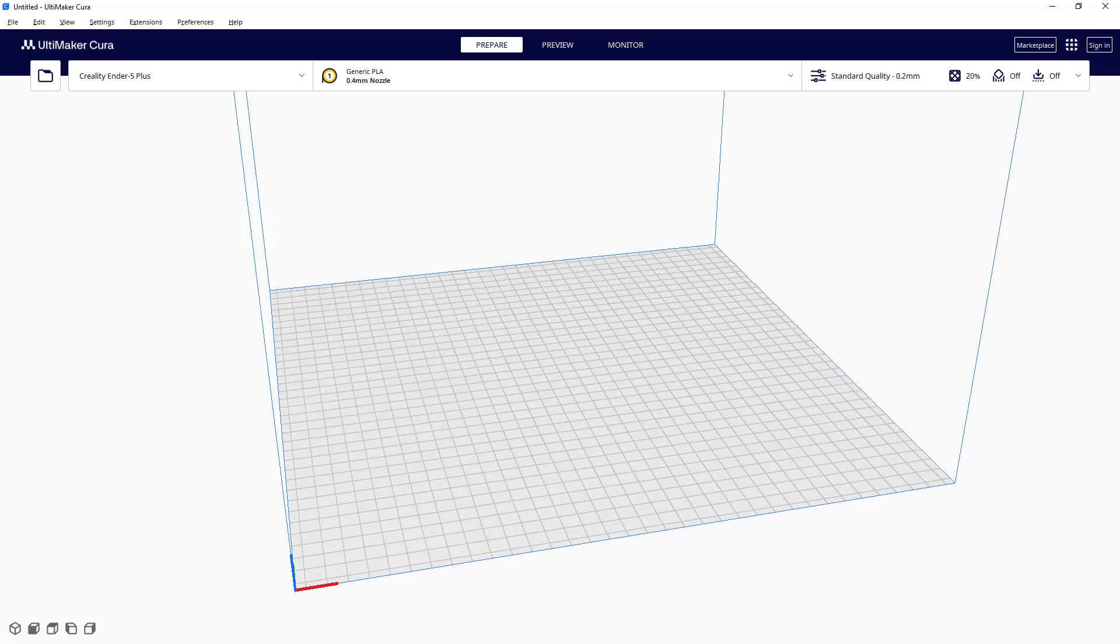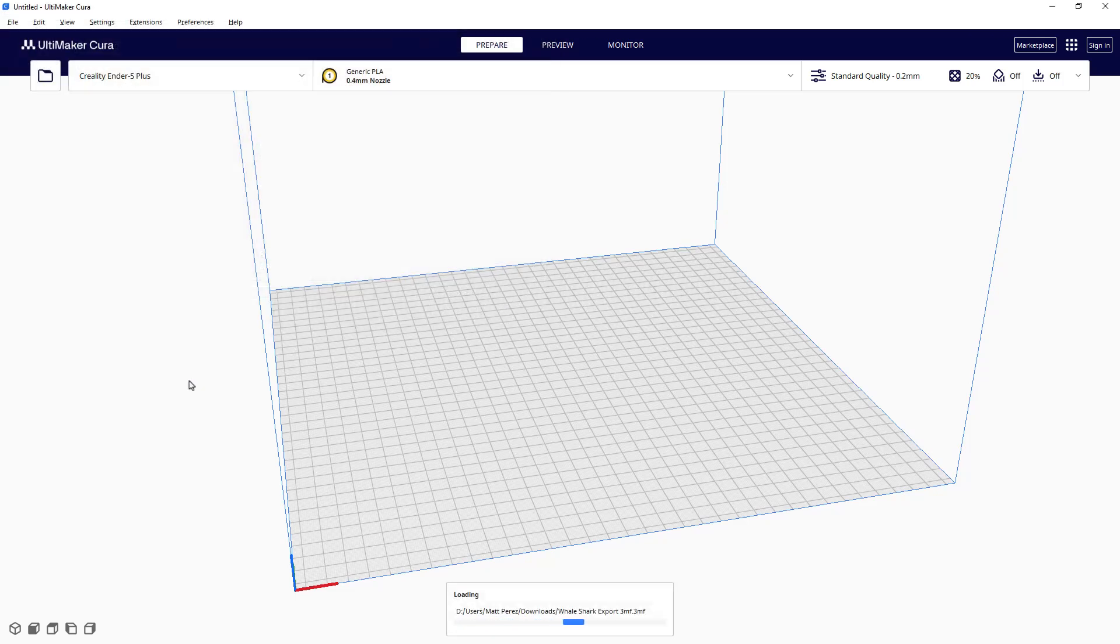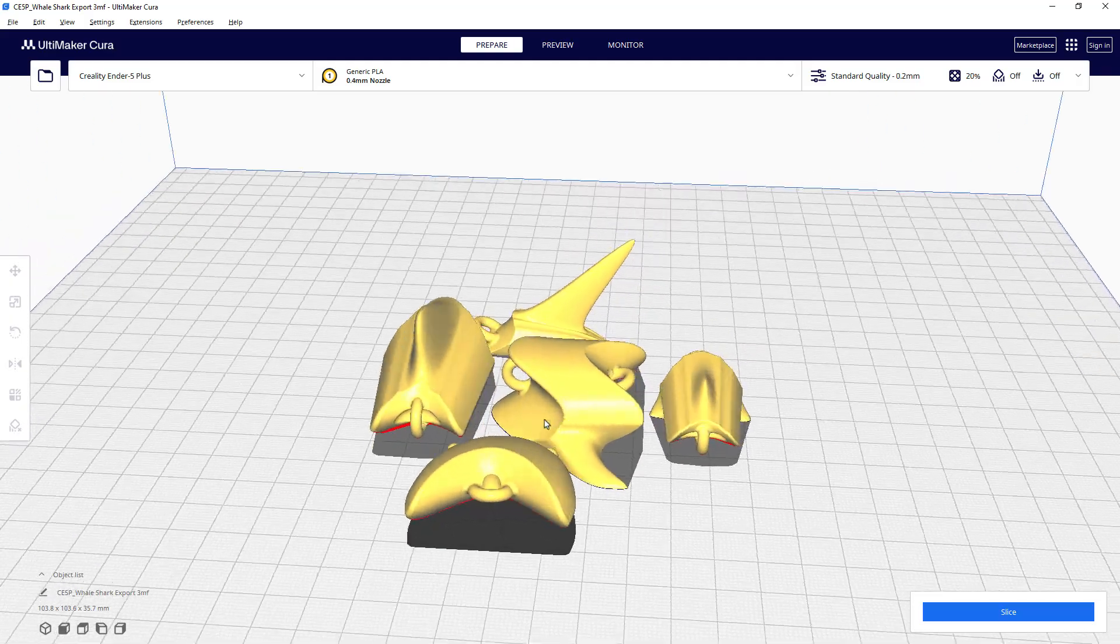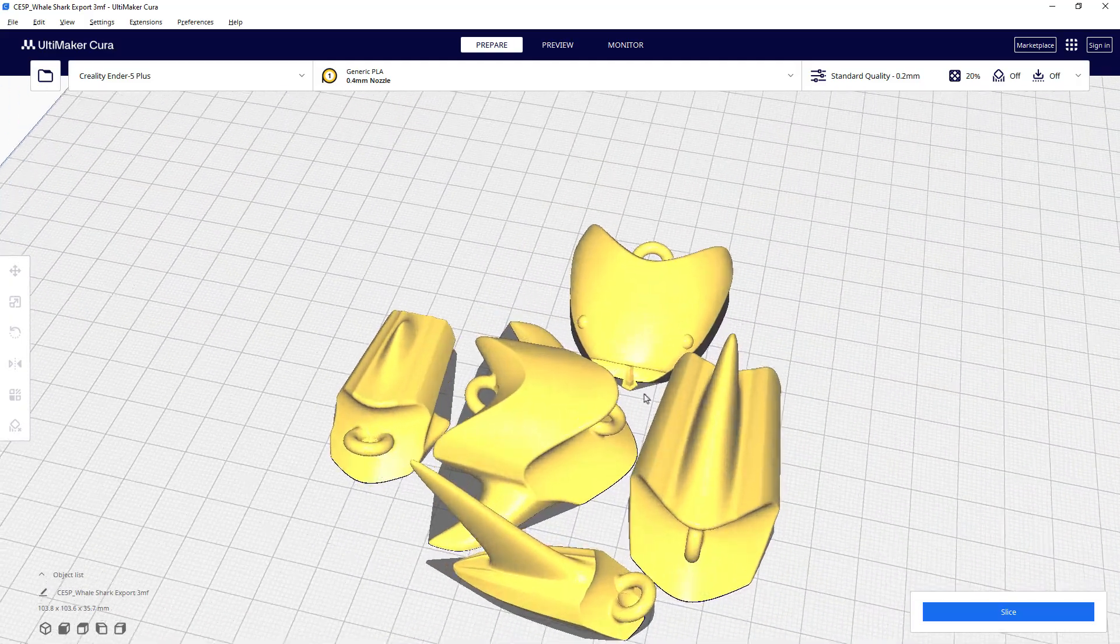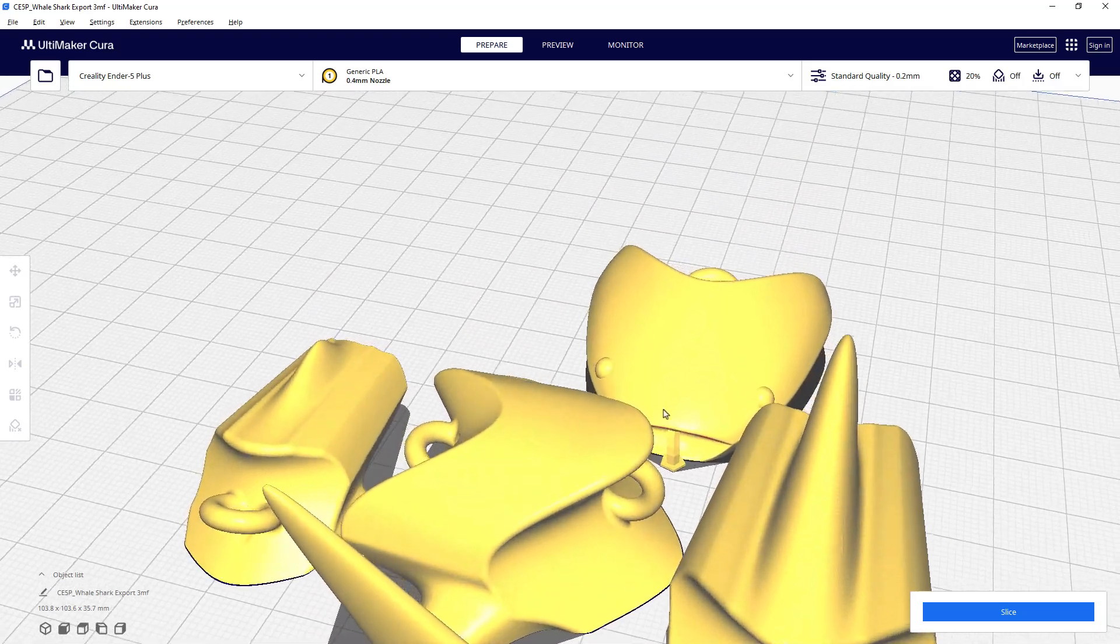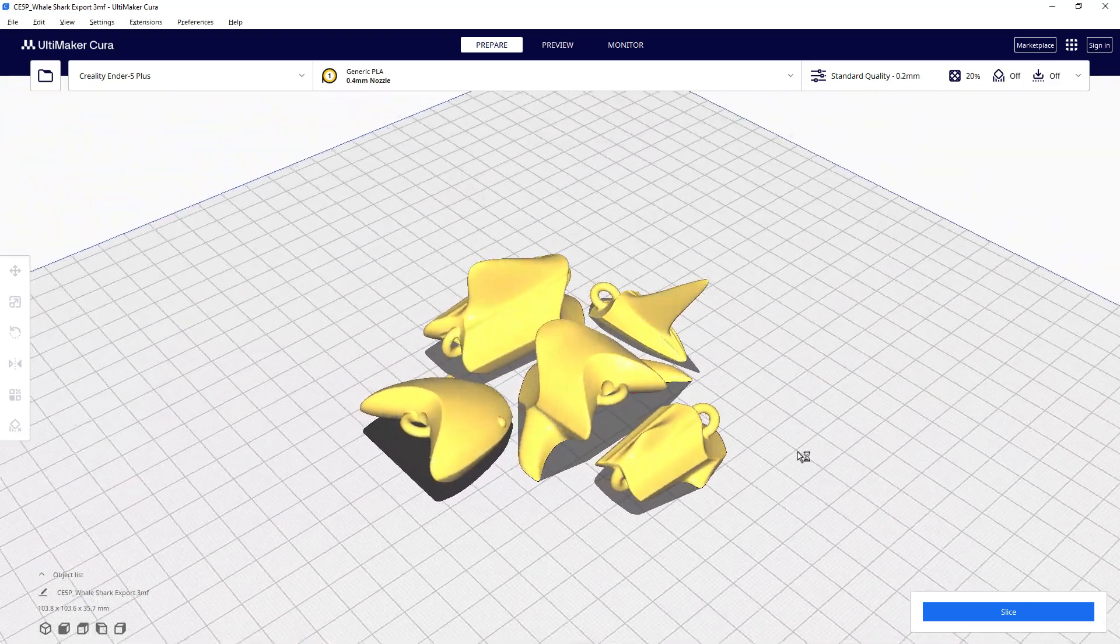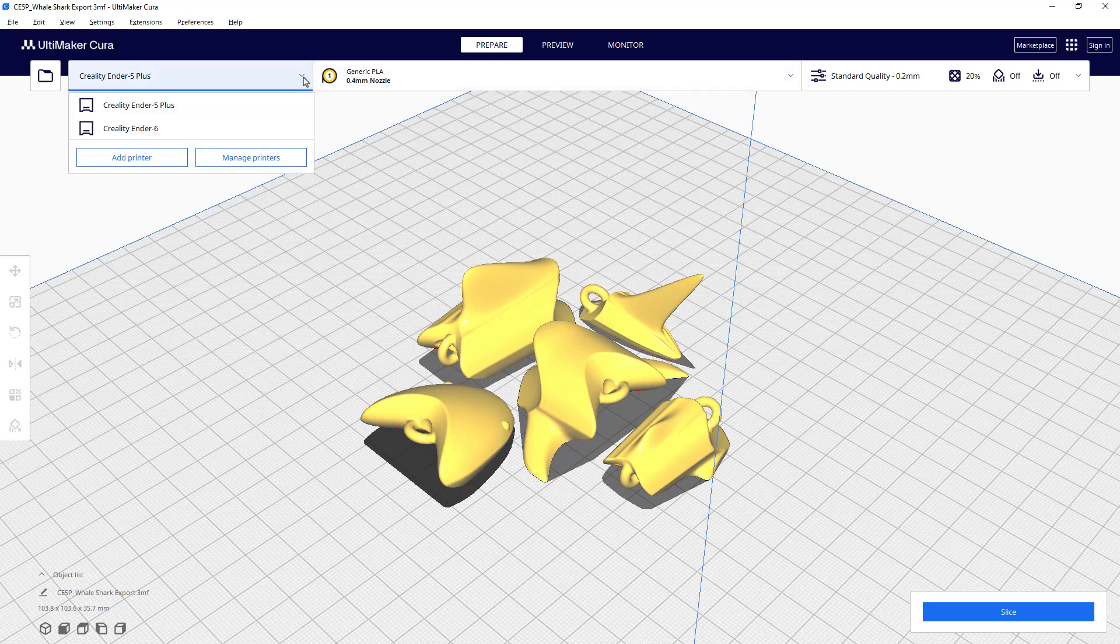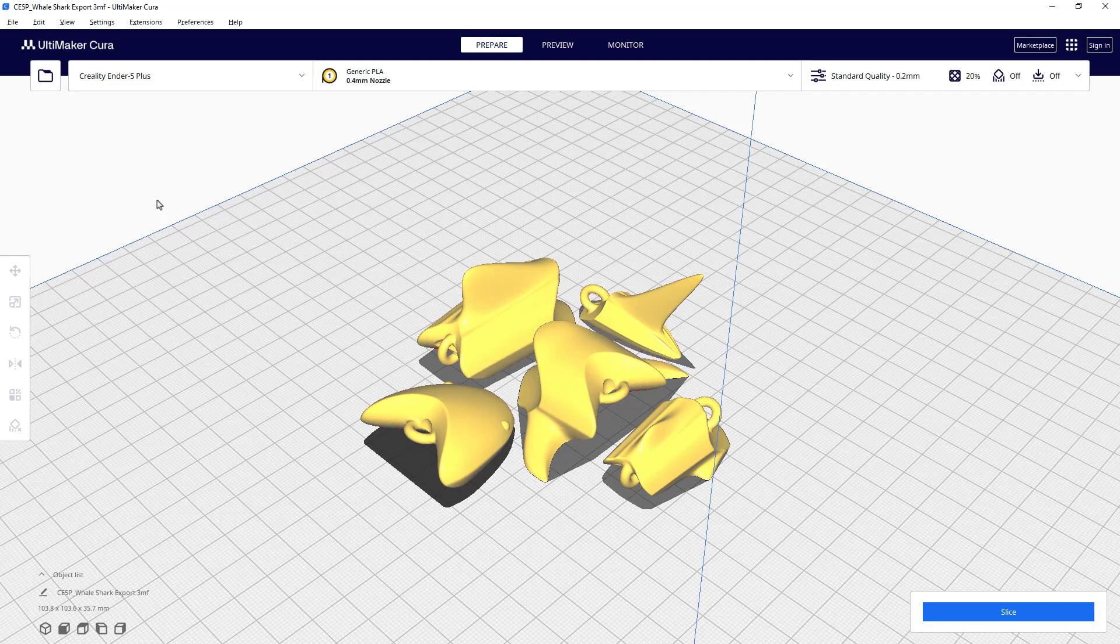But if we go to the Cura slicer and we do the same thing, so we're going to open a file, we're going to select the same 3MF file, this one does something kind of crazy with it. So it opens the 3MF, but the models are all automatically placed in a different orientation. And the problem with this is it does bring in the supports, we can see the little support on the mouth right there. But the problem with this is this was designed as a print in place model, which means that it's not going to print properly. We'll never be able to assemble these pieces back together because they need to be printed in the correct orientation.